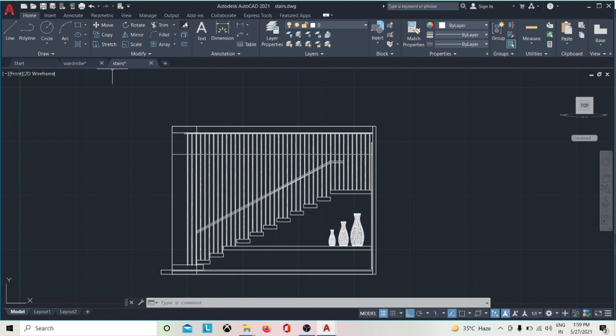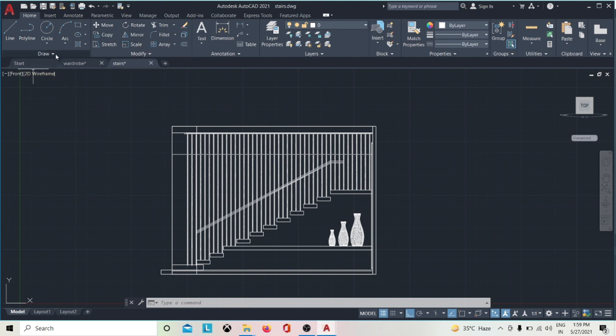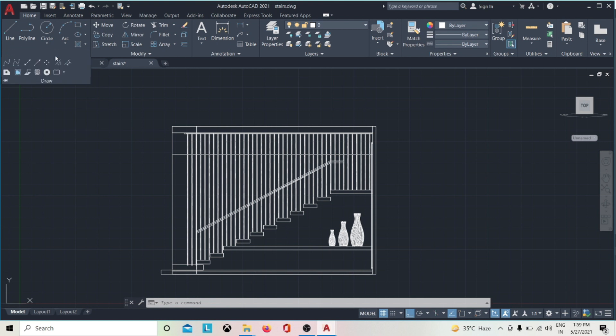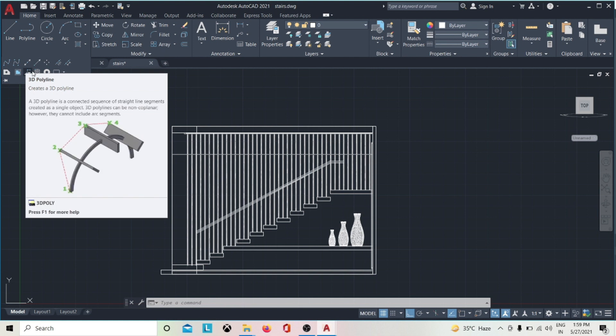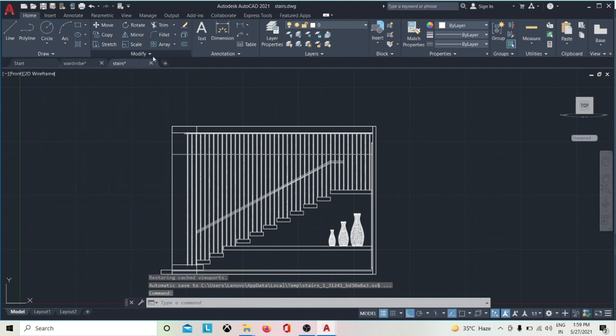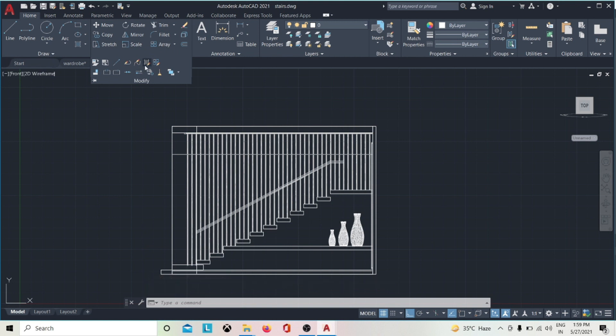Above the file tab is the ribbon. The ribbon organizes commands and tools into tabs and panels. For example, the drawing panel on the home tab contains tools to create objects such as lines, circles, and ellipses, while the modify panel contains tools for modifying objects such as move, copy, and rotate.